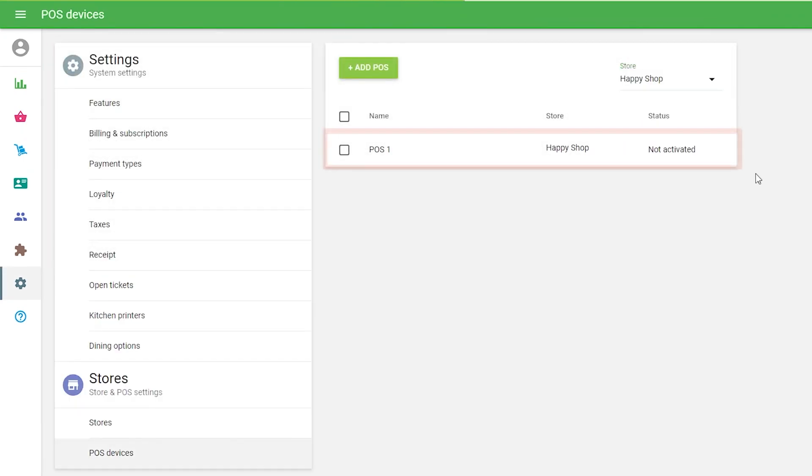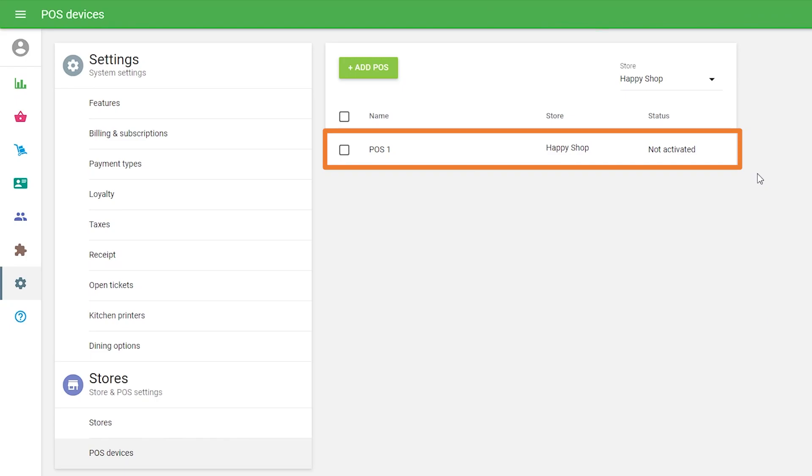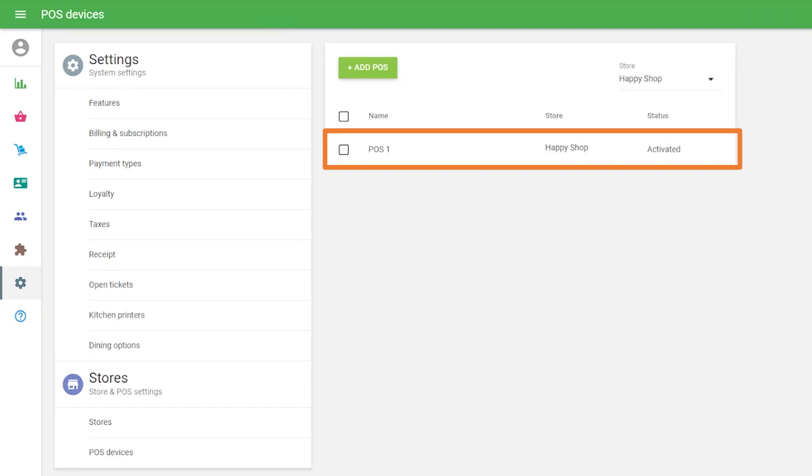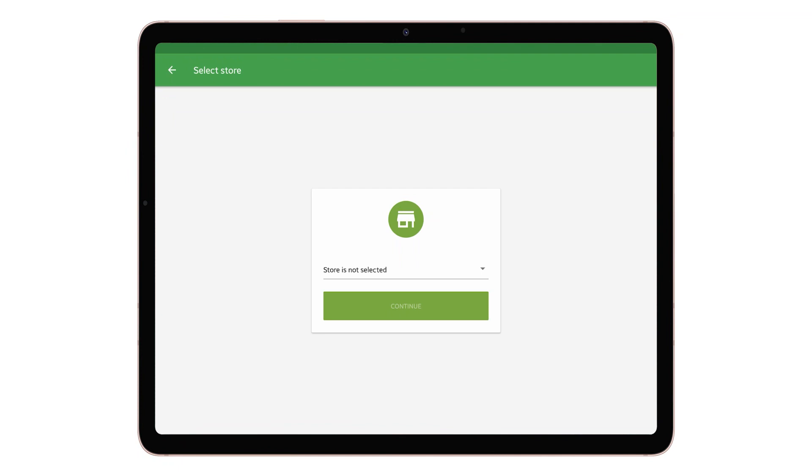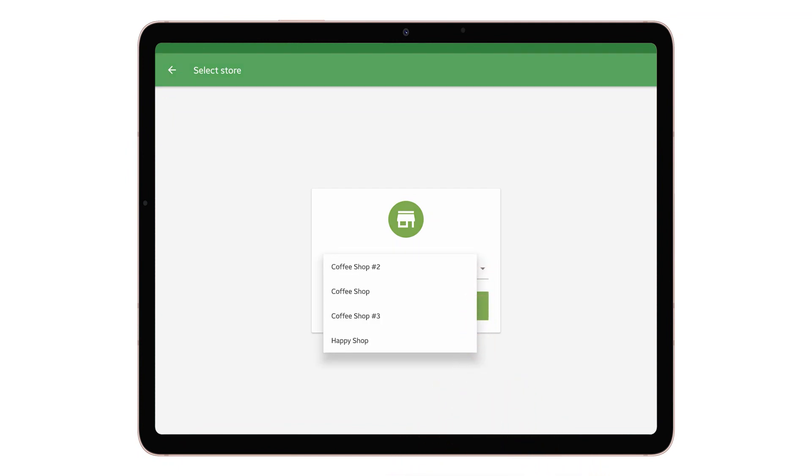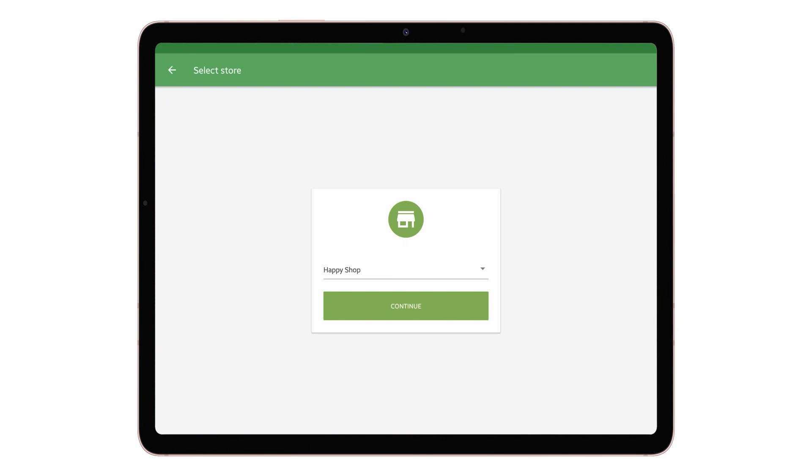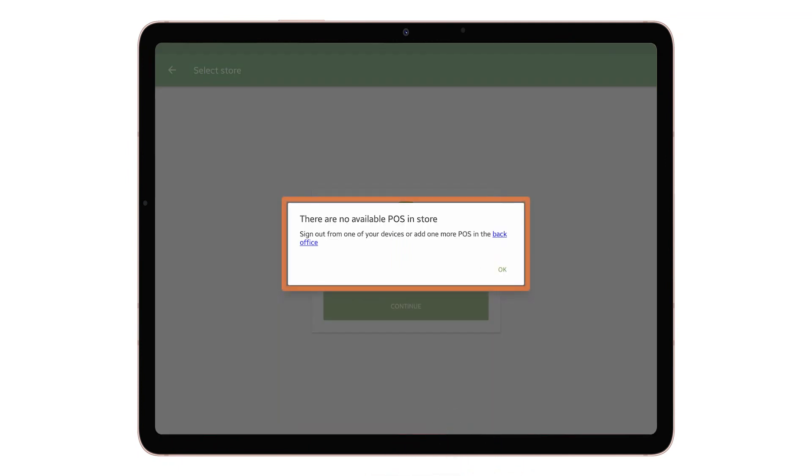After that, it appears with Not Activate status and will change to Activated after login into that POS. If you try to enter the store in your POS device without adding the POS in the back office, you will see the message: There are no available POS in store.